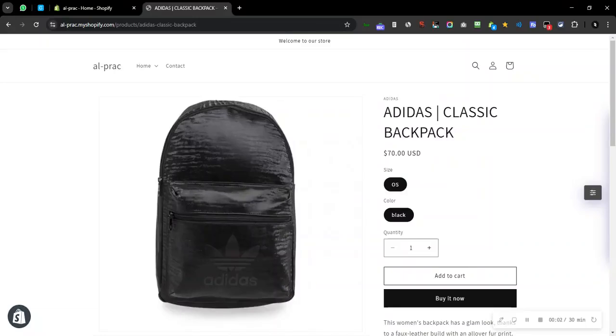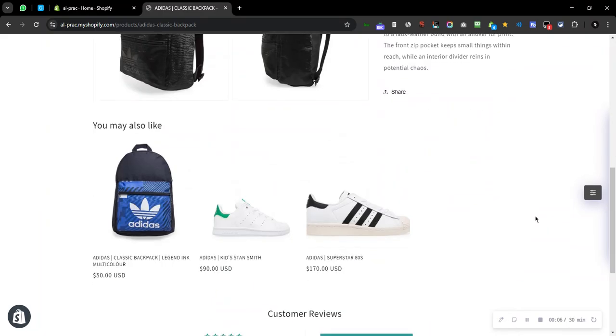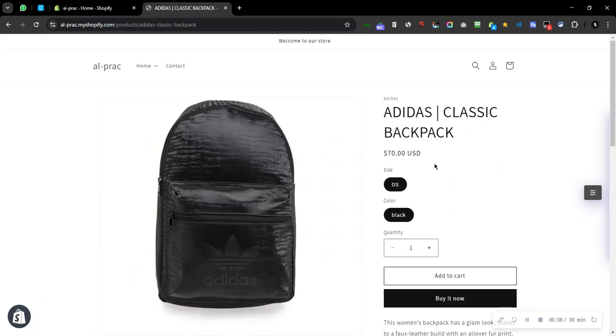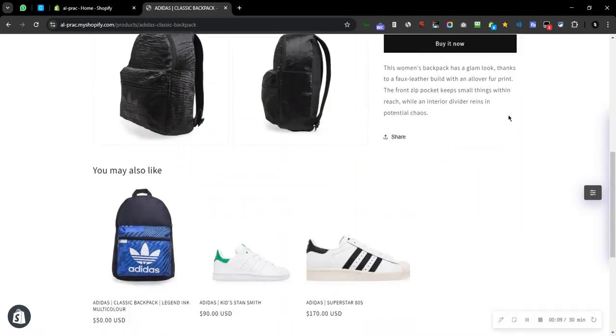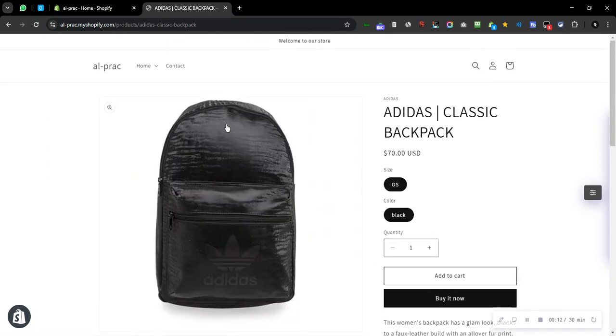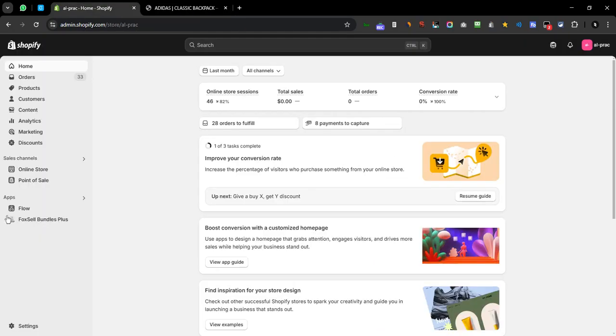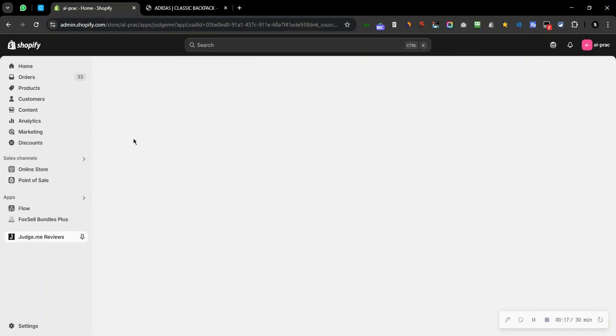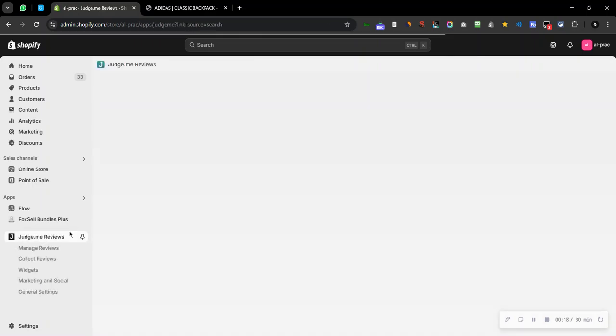Hi guys, so this is going to be a video on how you can add reviews. This is the product that I'm sharing. It currently has no reviews. So what I'm going to do is first of all, I need to head over to the app that is Judge Me over here and head over to manage reviews.